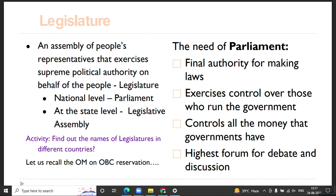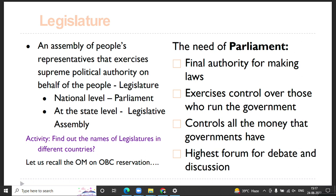There is a constitutionally recognized process for bringing changes to existing laws and introducing new laws into any political system. Using the term Parliament here to signify legislature in the Indian context — in Japan it would be the Diet, in the USA it would be Congress. The second important point is Parliament's role to exercise control over those who run the government.